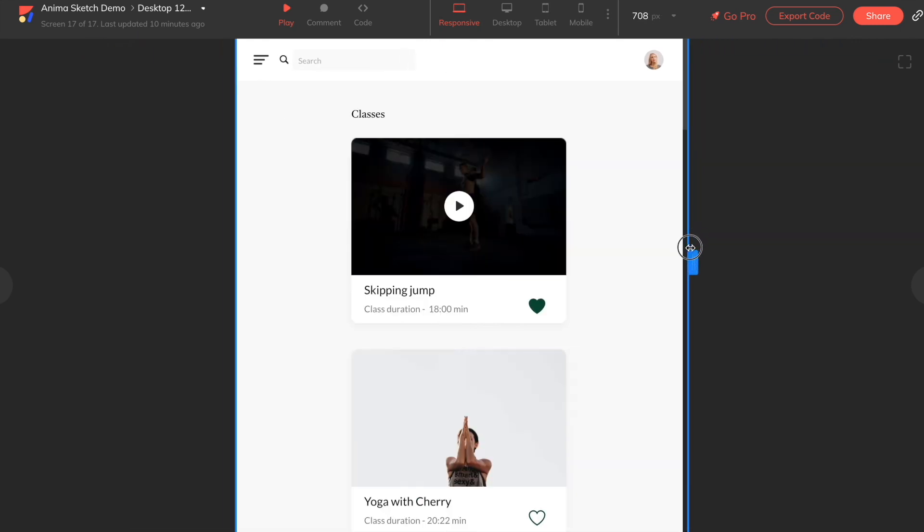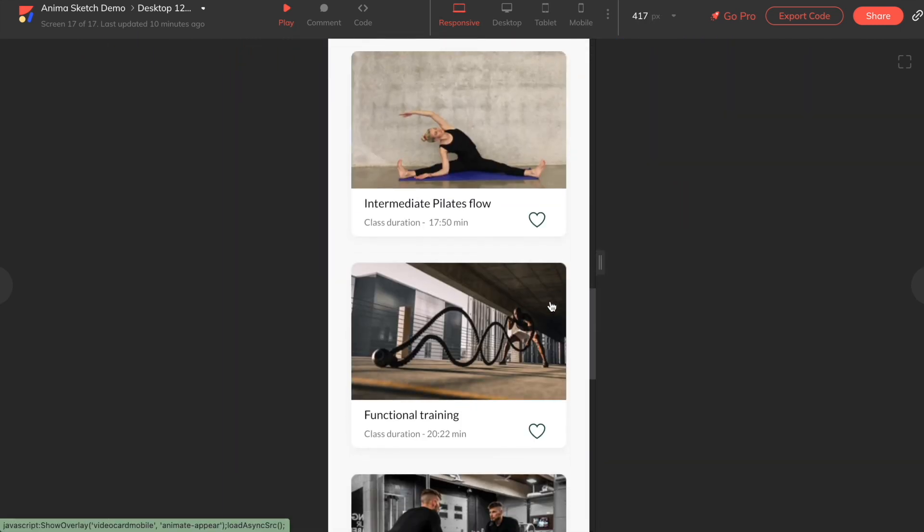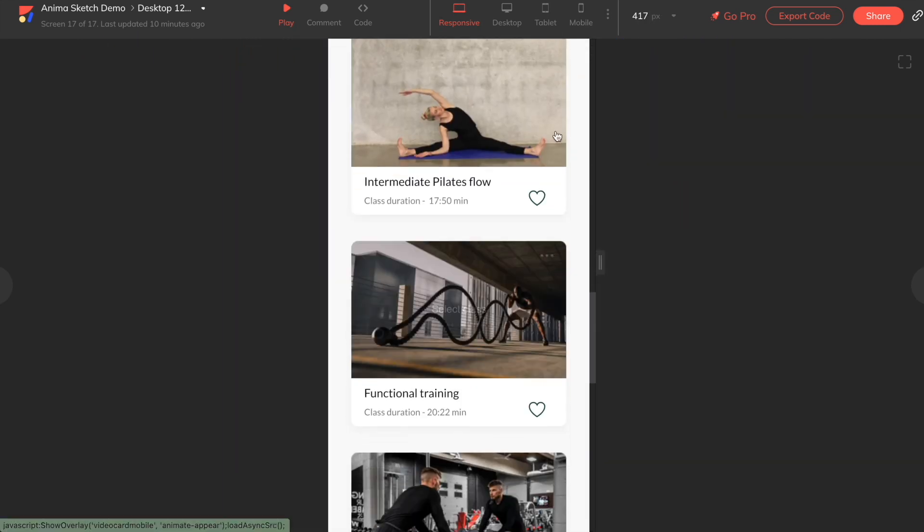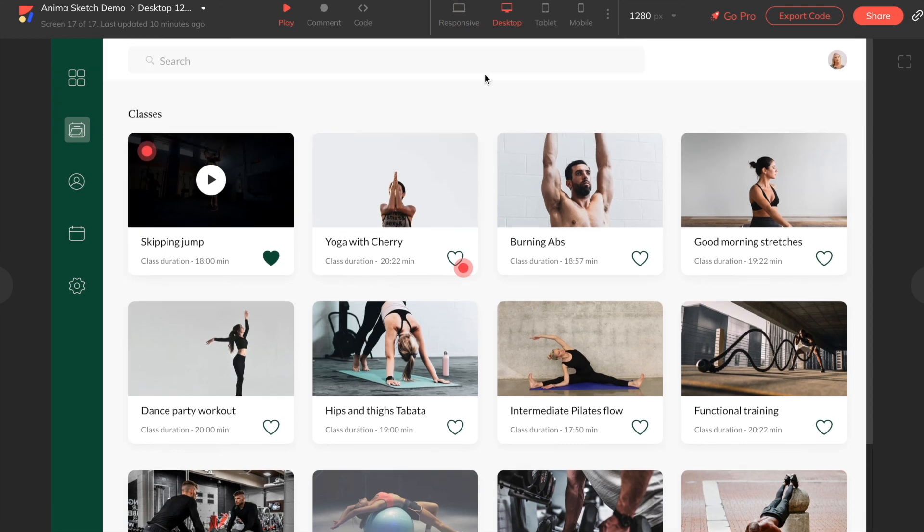And that's how we get started using Anima with Sketch. If you like what you see, give us a like, share, and subscribe to our channel for more.